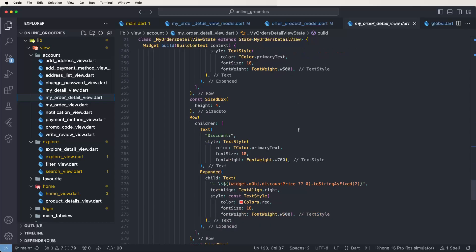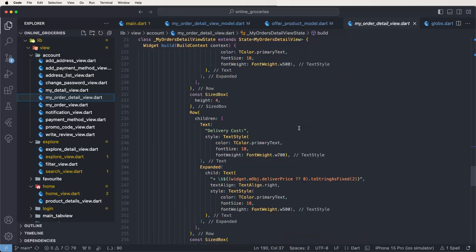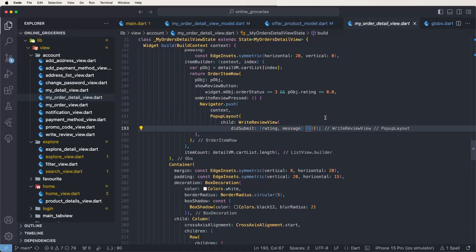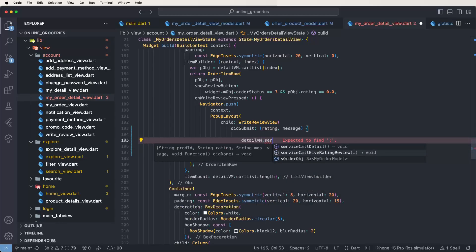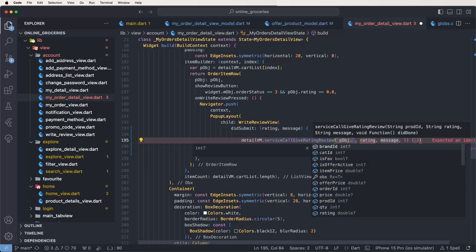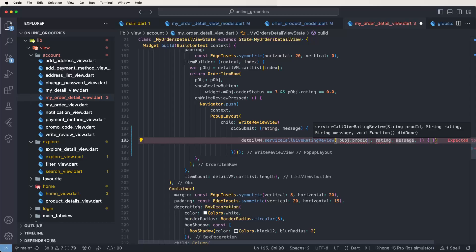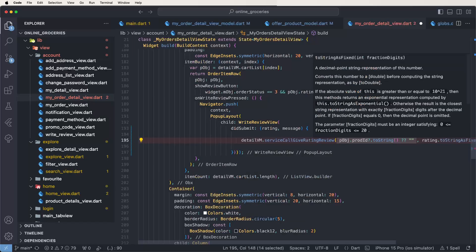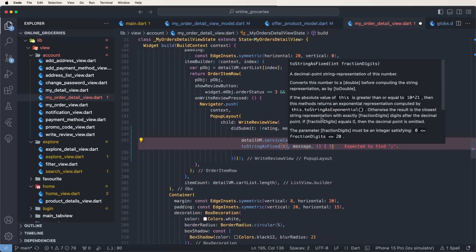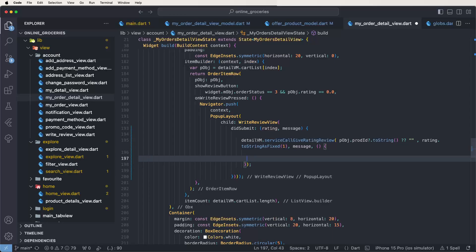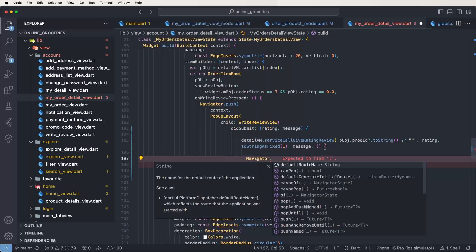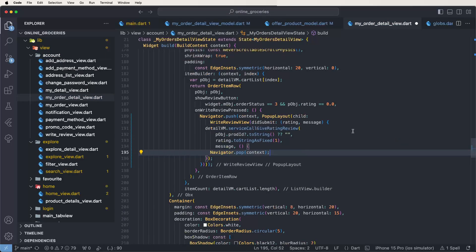Find the events, and after the submit button click, call the details view model service ratings. Pass the product ID object's product ID — if not present configure as optional to string blank. Give the rating converted to string with fixed one digit, write the message, and if done call navigator dot pop context.